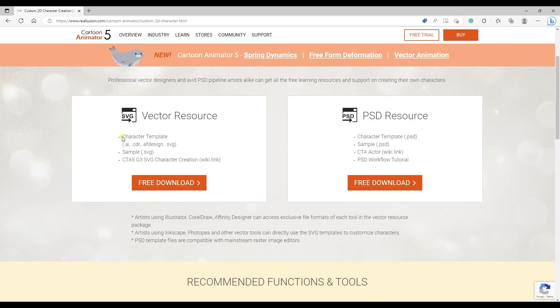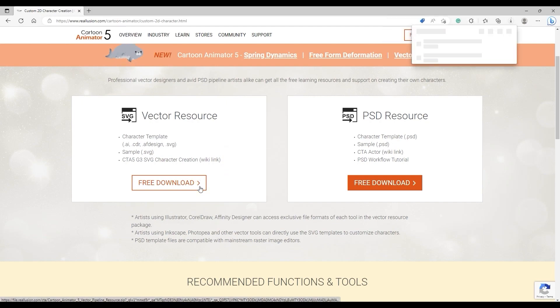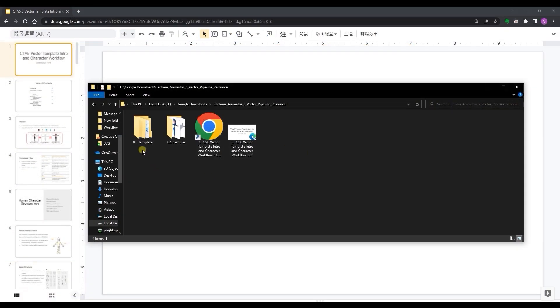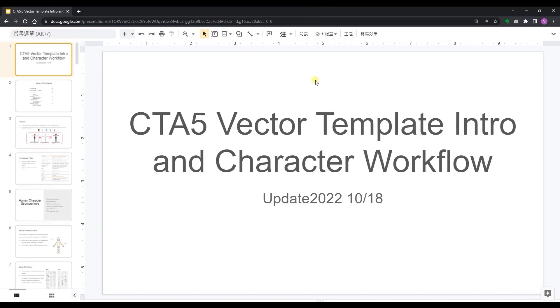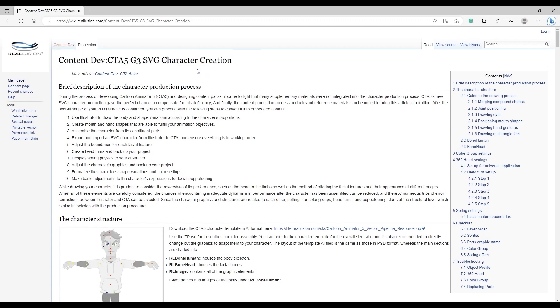Here we're going to download the vector template which is a zip file that contains a number of different elements we'll explore a little bit later. You may also want to check out the Reillusion wiki and white paper for the vector template workflow which provides more detailed documentation to accompany this tutorial.